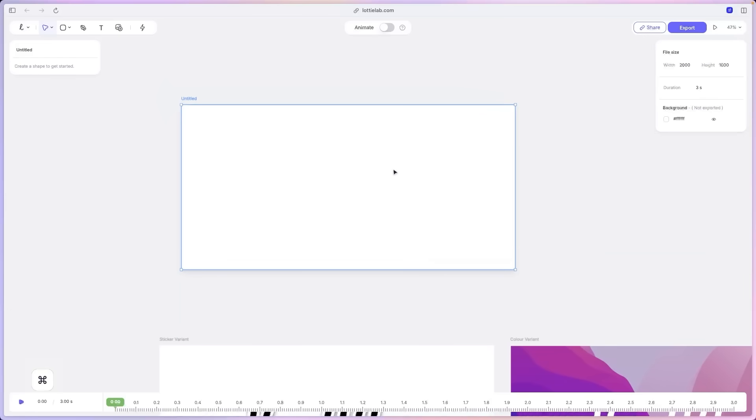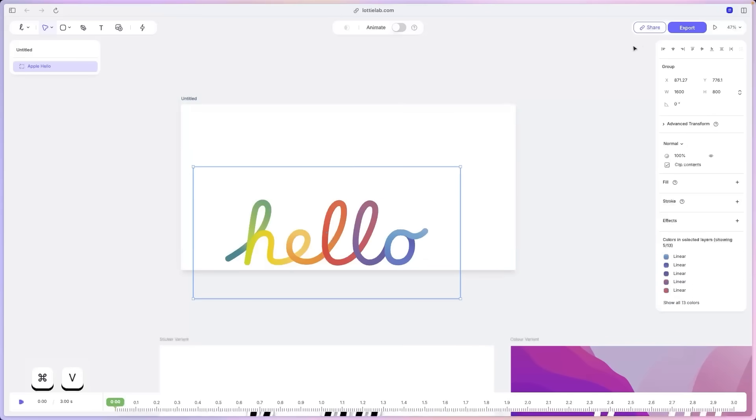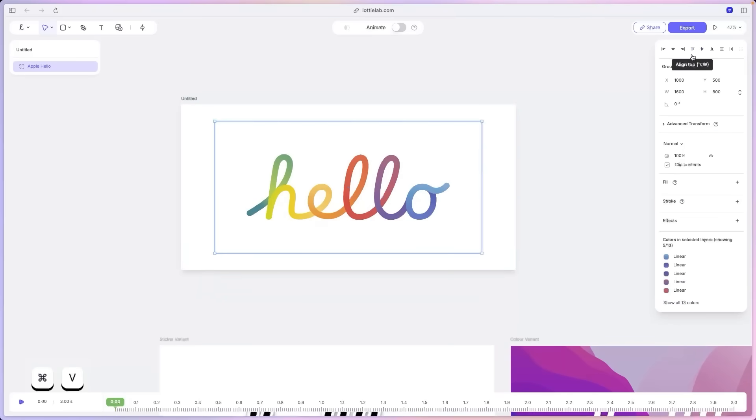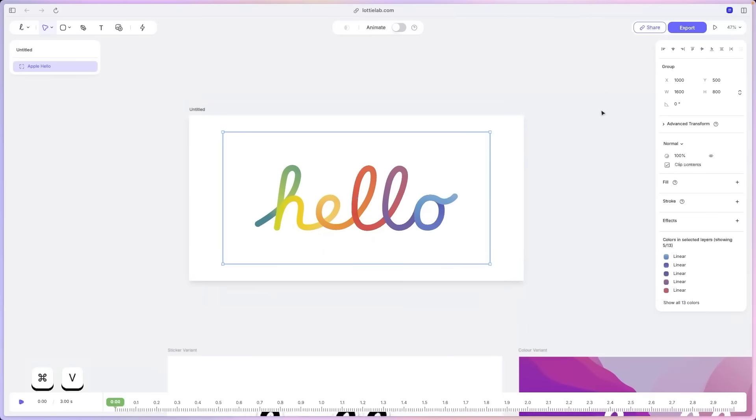And then I'll turn on the background as well. And I'm going to paste the design, quickly center it. And there you go. That's basically how you transfer your Figma designs to Lottilab. Simple as that.